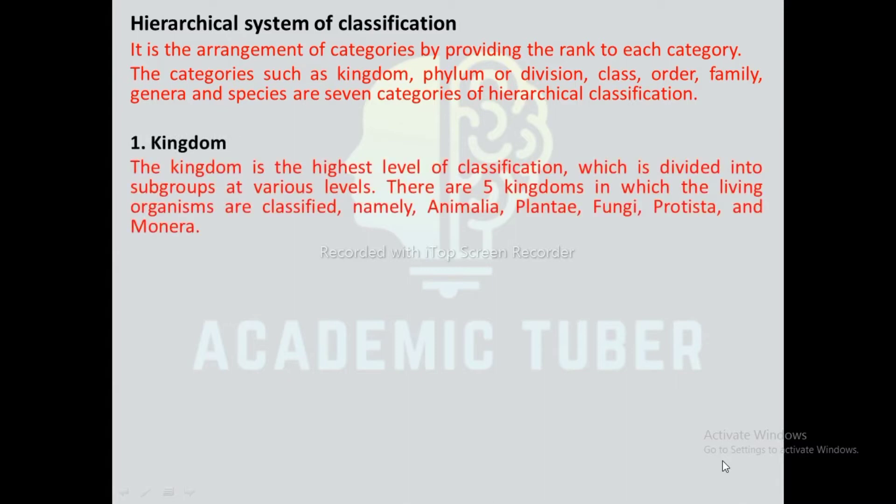Kingdom: The kingdom is the highest level of classification, which is divided into subgroups at various levels. There are five kingdoms in which living organisms are classified, namely: Animalia, Plantae, Fungi, Protista, and Monera.